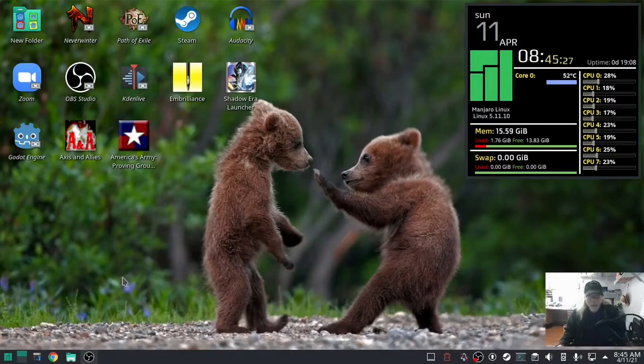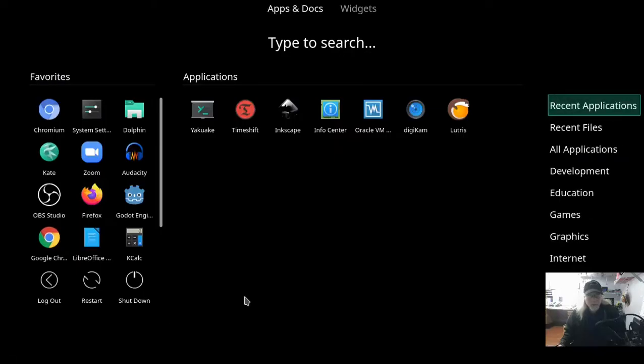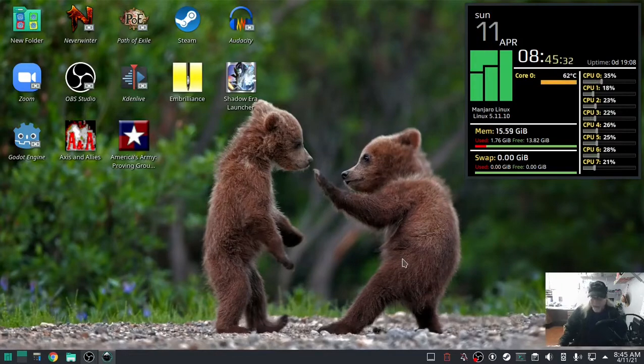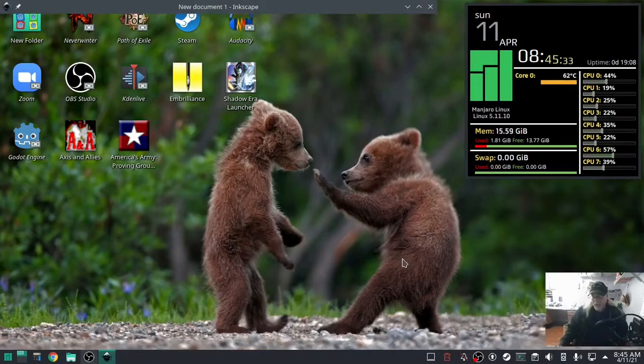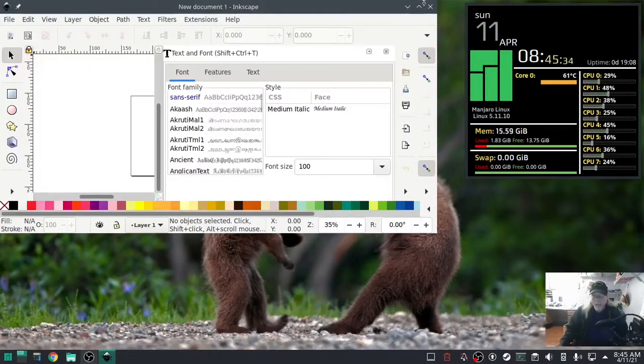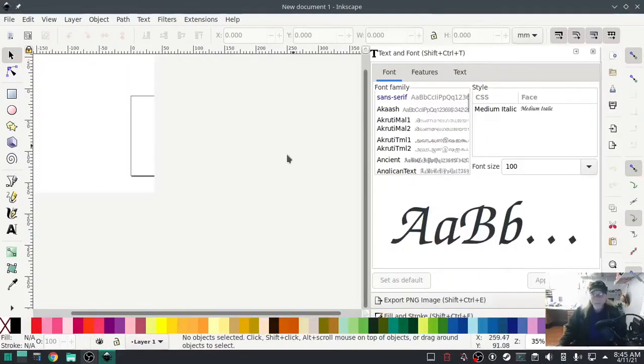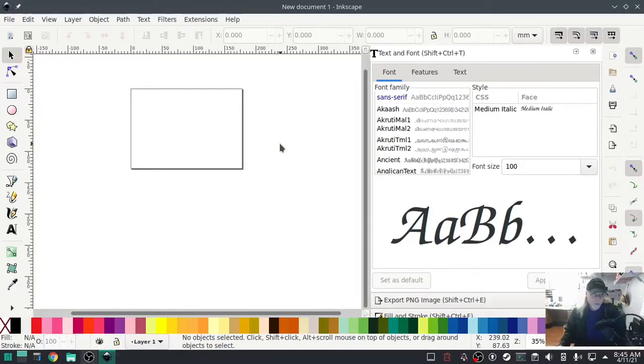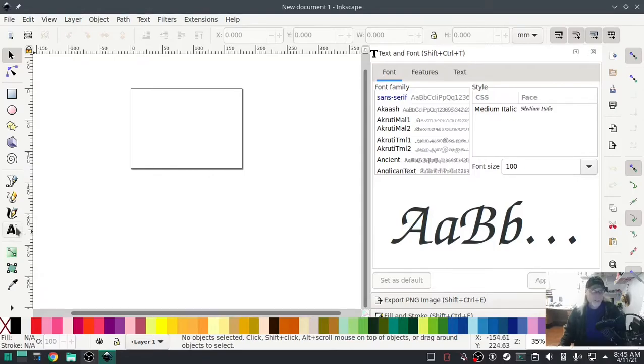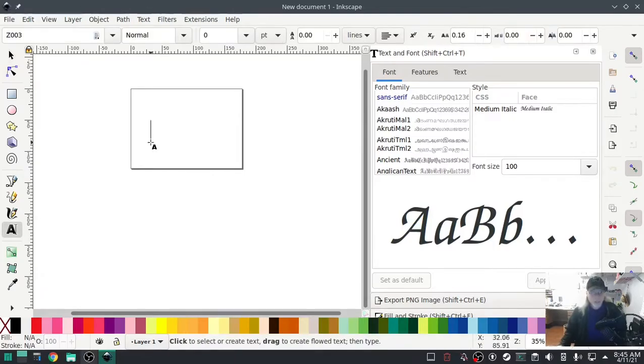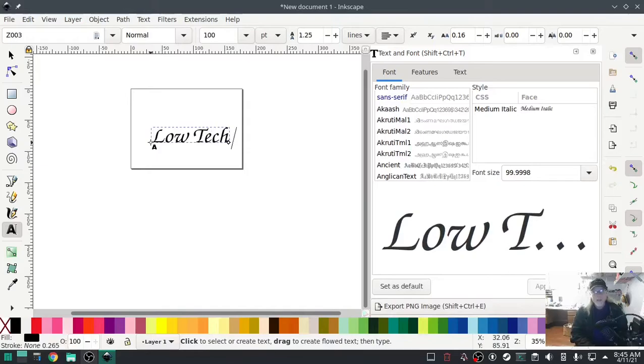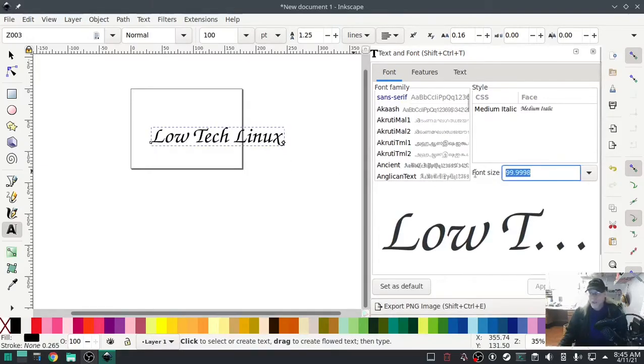Welcome back to Low-Tech Linux. This is gonna be a real short video to show you that you can manipulate lettering in Inkscape for your ink stitch project. It's gonna do a real quick Low-Tech Linux and show you exactly what I'm talking about.